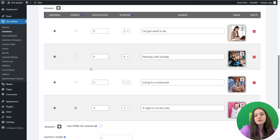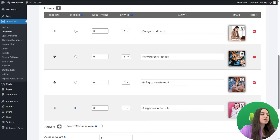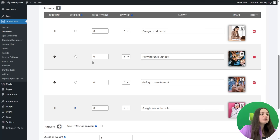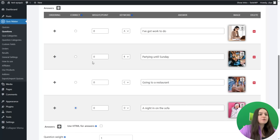You will need to select any of the answer options as correct. This is just a technical step so that you can save the question and proceed with creating the next questions. Choosing any answer option as correct does not mean your quiz must have correct and incorrect answers — it is simply a required technical step, since this is a personality type test with no correct or incorrect answers.